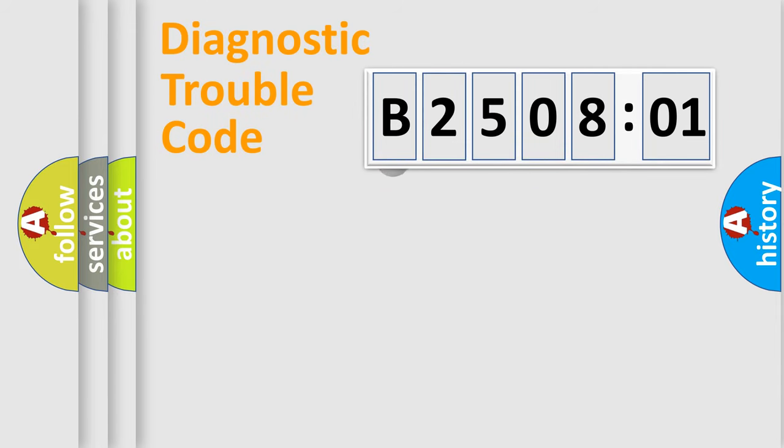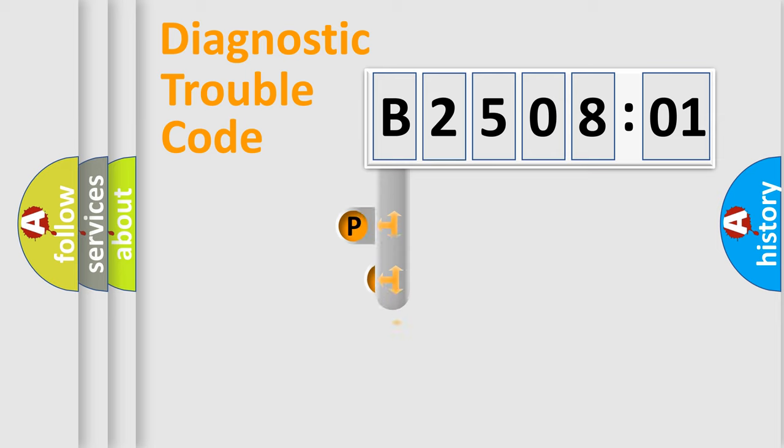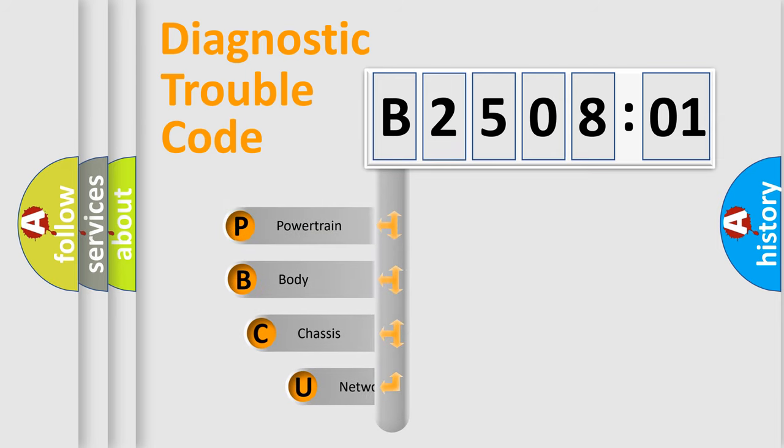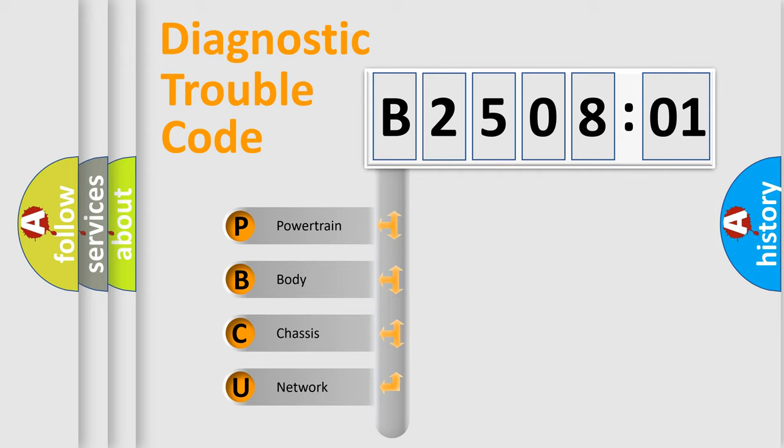First, let's look at the history of diagnostic fault code composition according to the OBD2 protocol, which is unified for all automakers since 2000. We divide the electric system of automobile into four basic units.